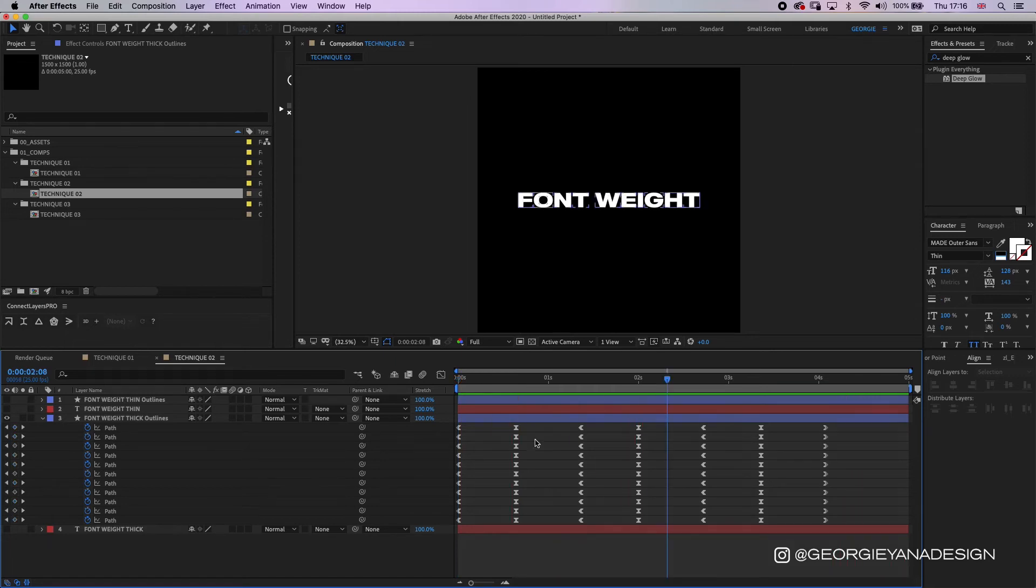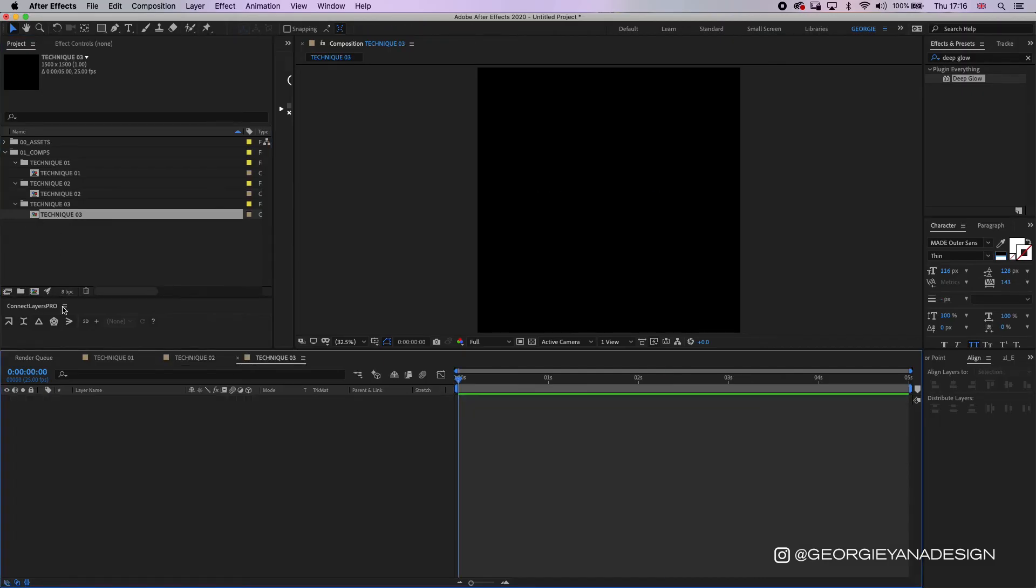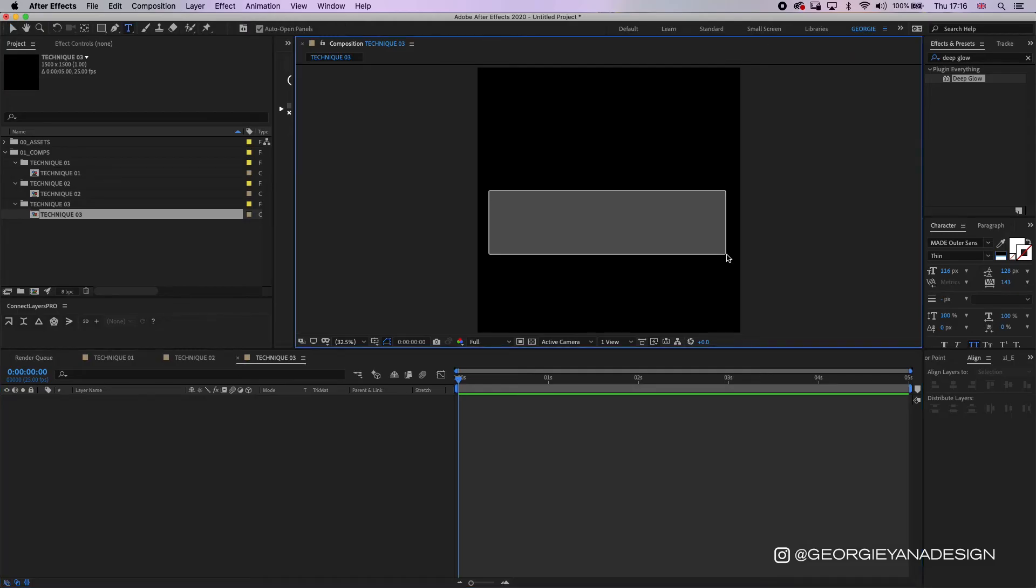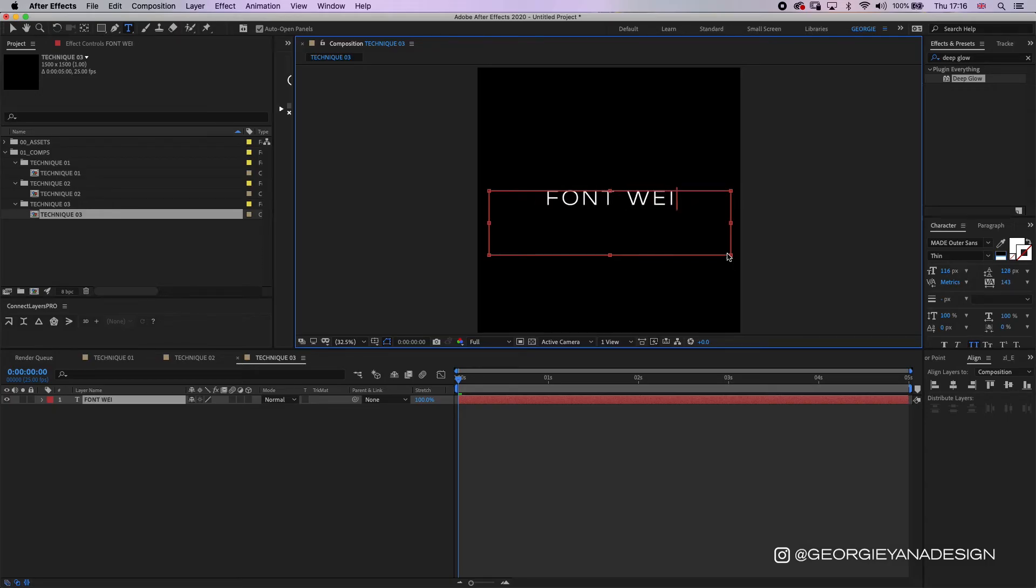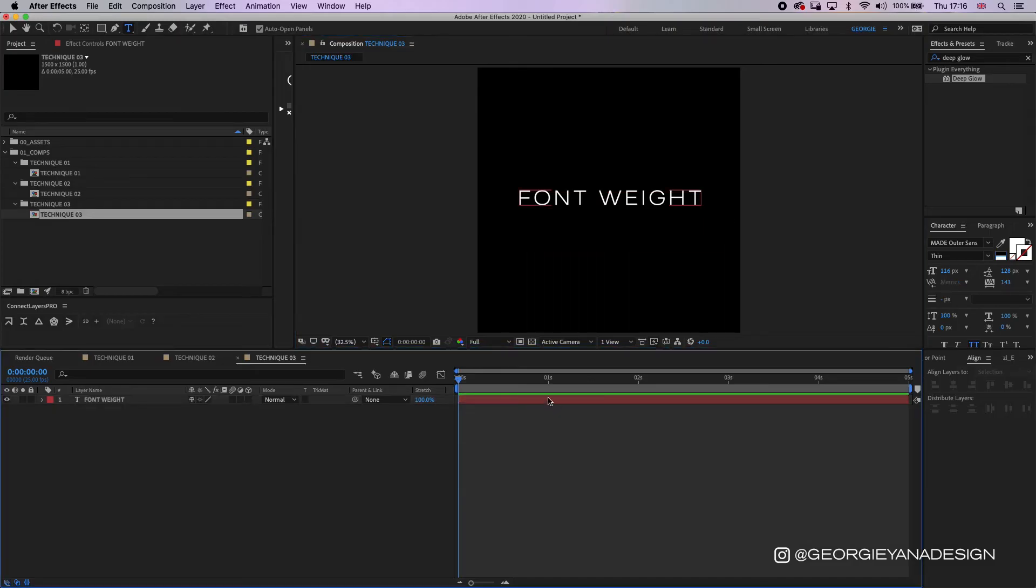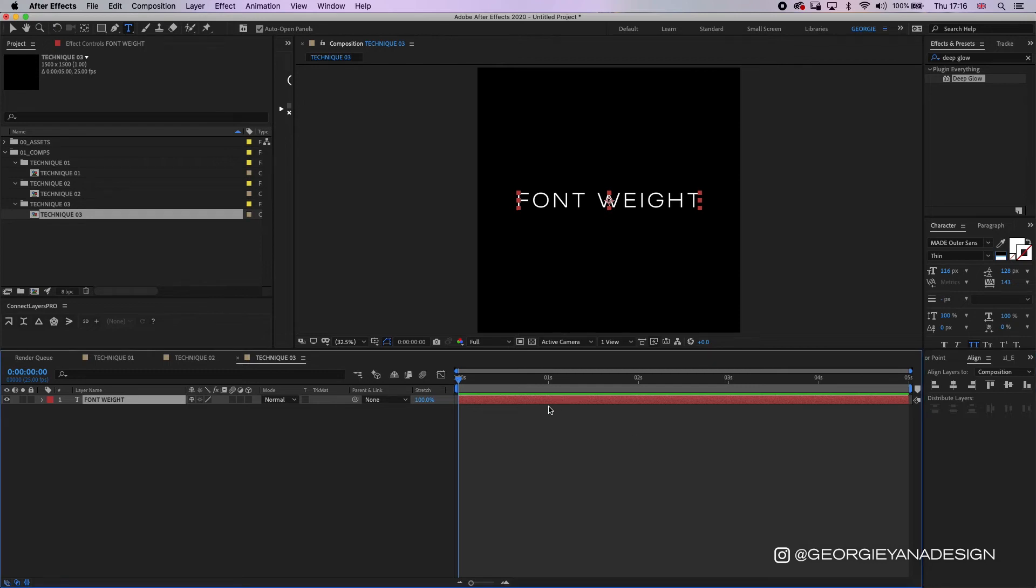So the third technique is slightly different to both of those two because I'm going to introduce the use of an expression. Now as mentioned before, I'm going to put this expression in the description below. I will begin by putting the letters in, so font weight. I happen to have the thin one on here but actually it doesn't matter too much which one you start with because you're putting that into the expression.